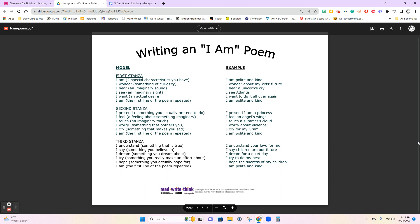This assignment is called an I Am Poem. Normally, when you're writing an I Am Poem, you're writing about yourself. Well, if you already know, I like to write poetry, but I always like to put a little twist to it.